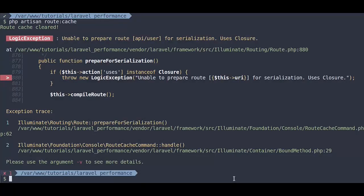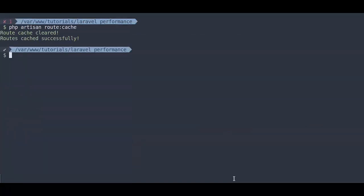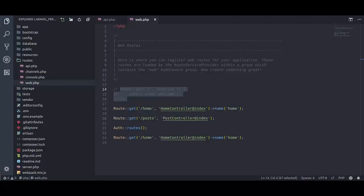Now switch back to terminal and run php artisan route cache. First, it cleared the route cache if exists, then created new route cache.